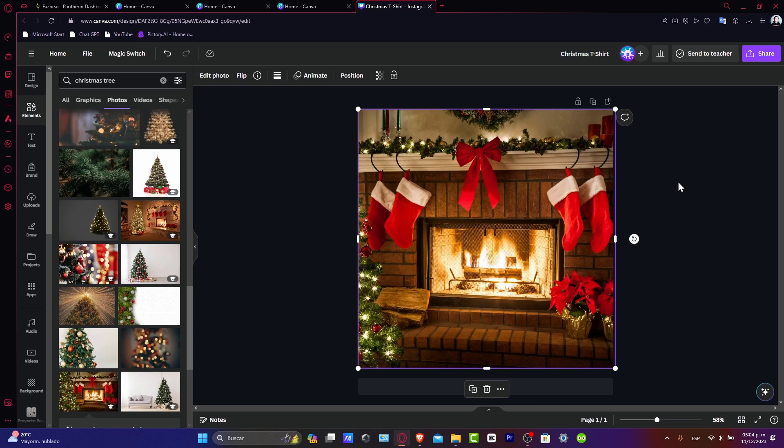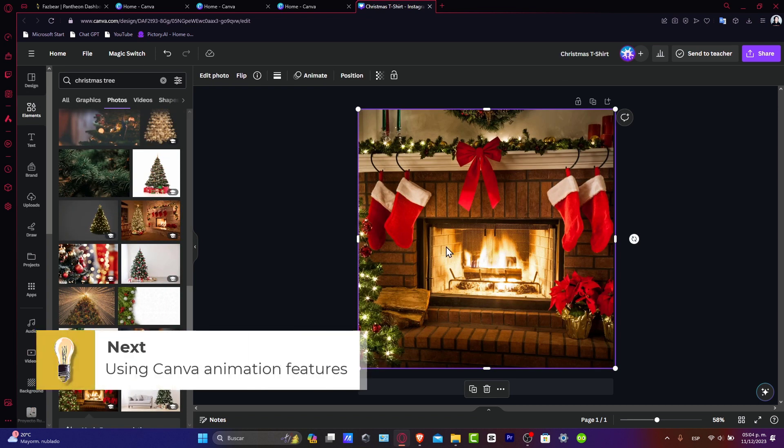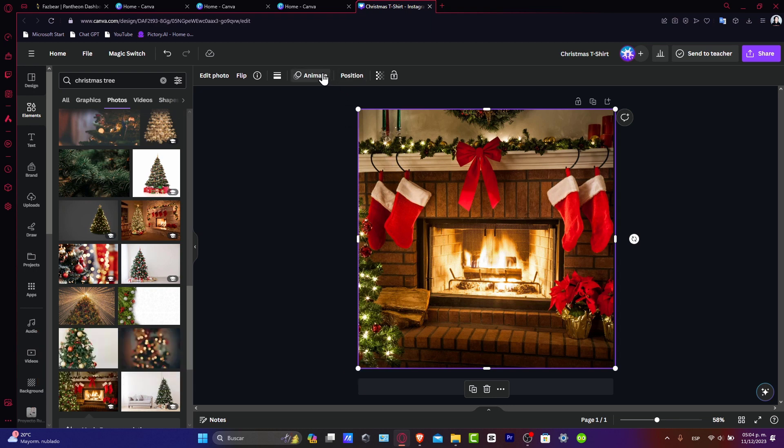Using Canva animation features. Click on your image to select it and you'll see the toolbar at the top. Look for the animate button that appears on the upper side.